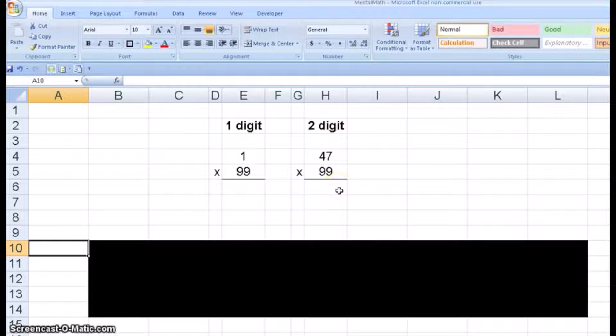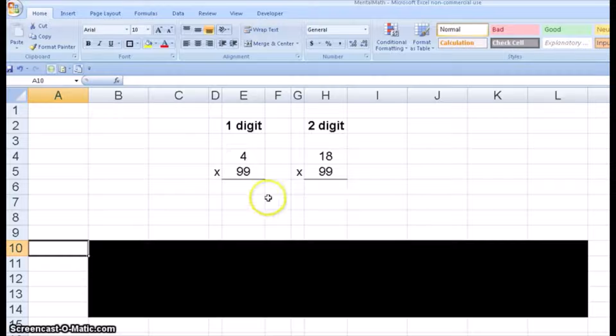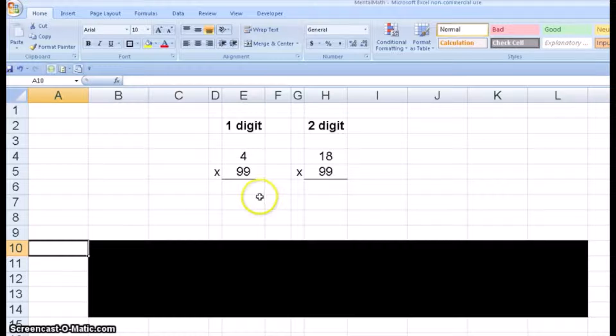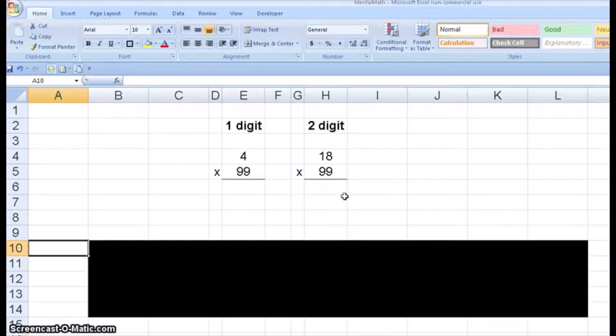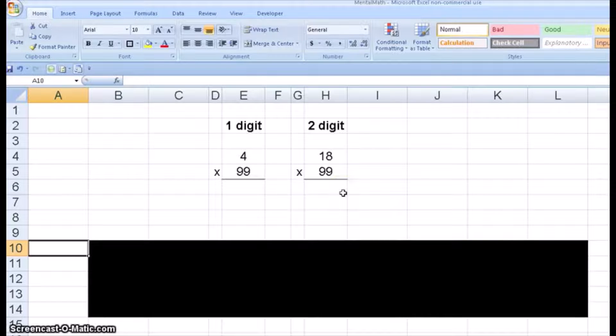Let's do a couple more. Four times 99 is 396. Eighteen times 99 is 1782.